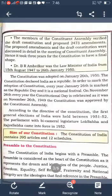Our Constitution declared India as a Republic. Every year January 26 is marked as Republic Day, as it is a national festival.